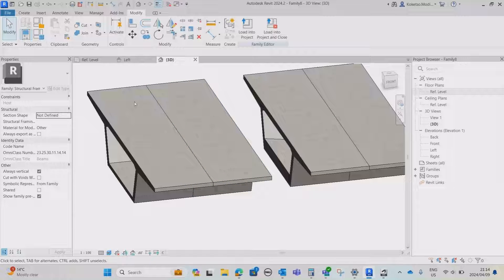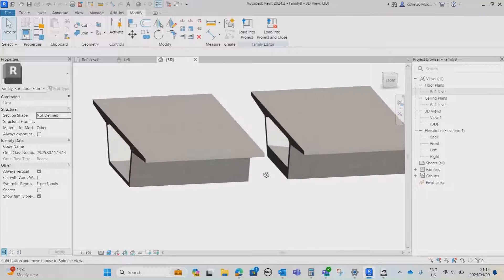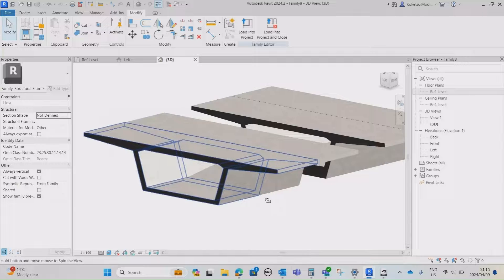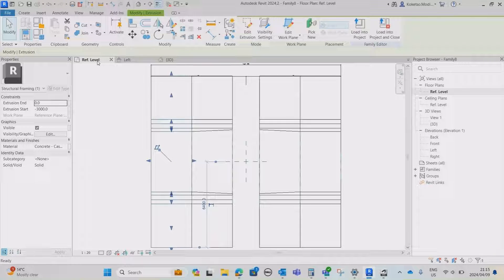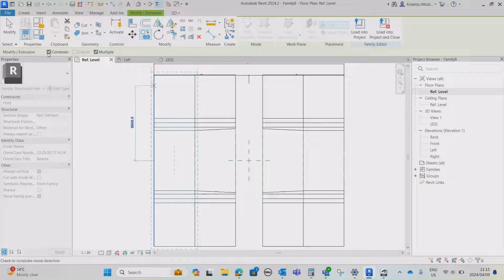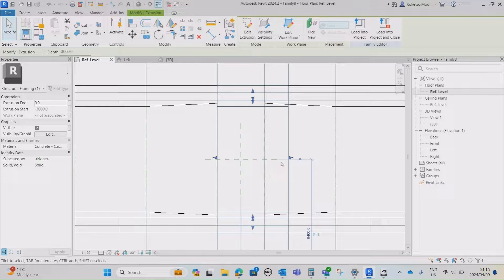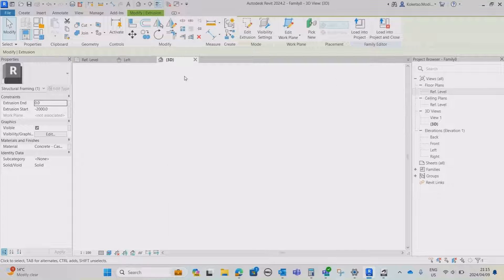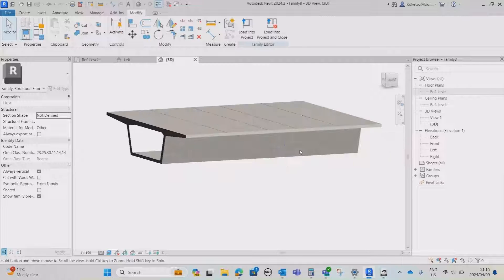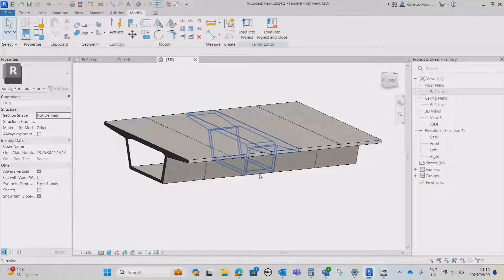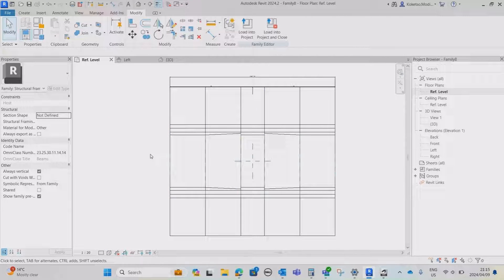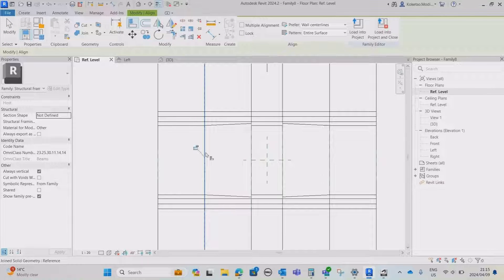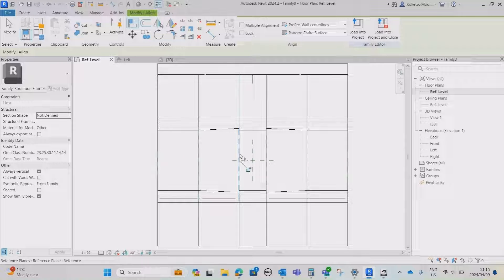Now we're going to add another extrusion right in the middle, which is going to host our diaphragm wall. Select the existing extrusion, go to Reference Level, press Copy, uncheck Constraint, and copy it to the center. Drag your extrusion to adjust it and lock it against the reference level. Every piece of geometry you create in your family must be locked so you can control its length. Use the Align command — type AL on your keyboard — select where they intersect, and lock it. Repeat this until everything is locked against each other.